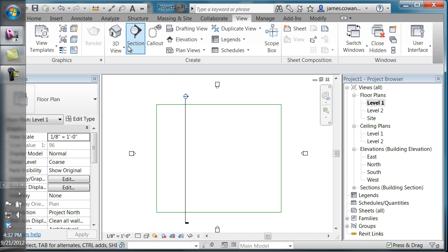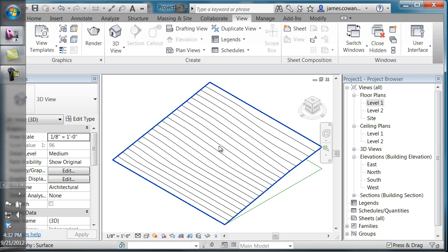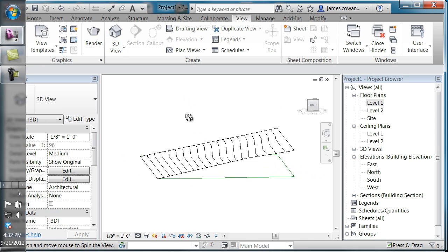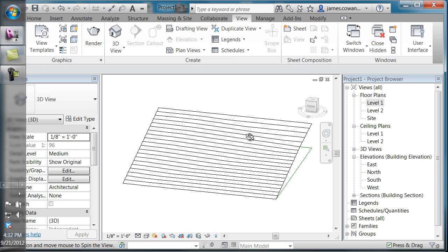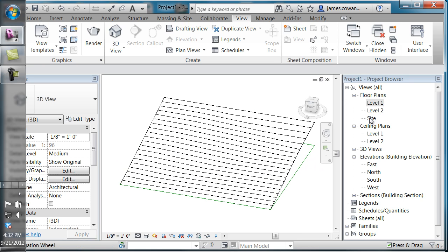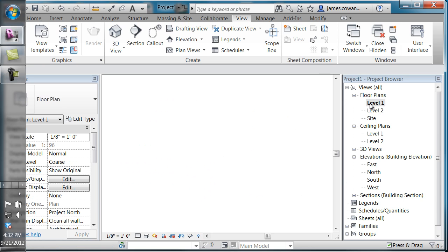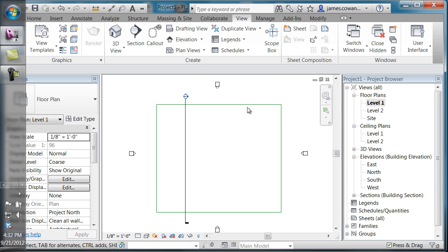But if you look at it in the 3D view, you'll see that it's really just a surface model. So how do you create a building pad?